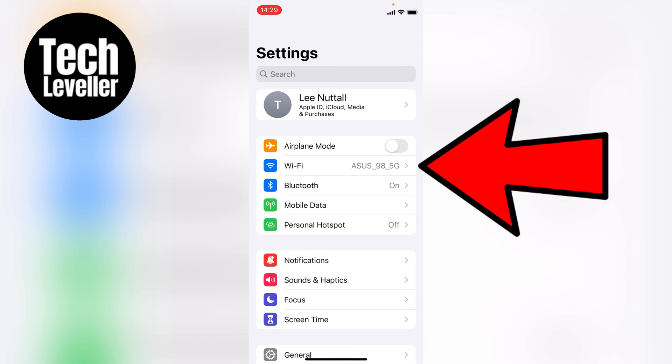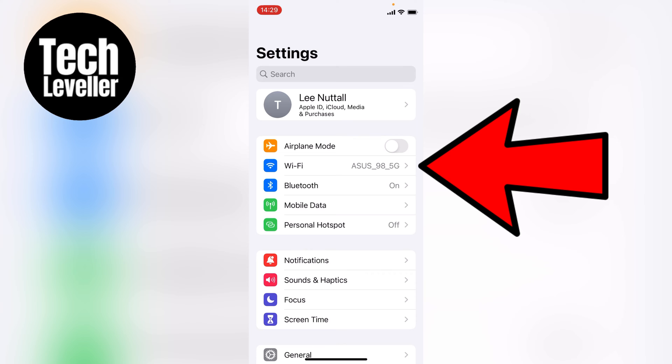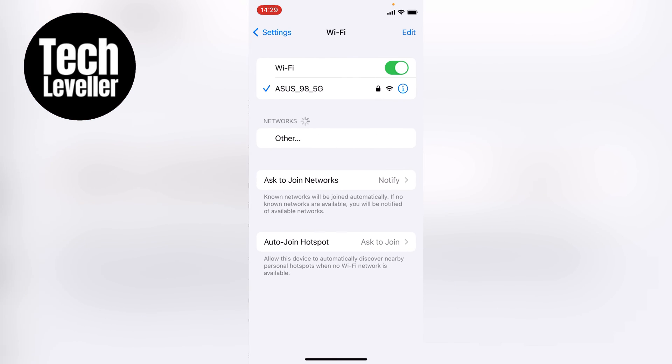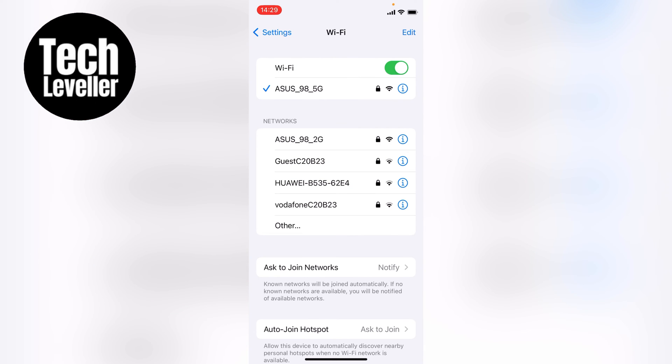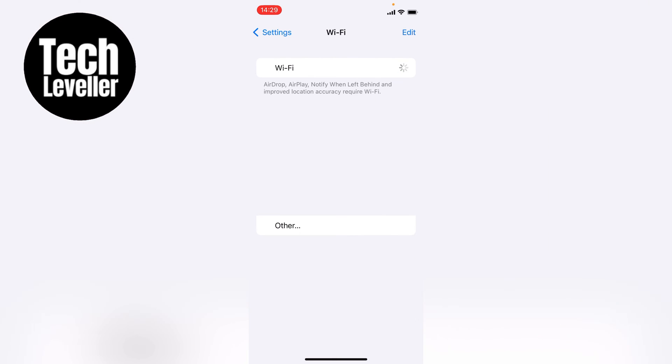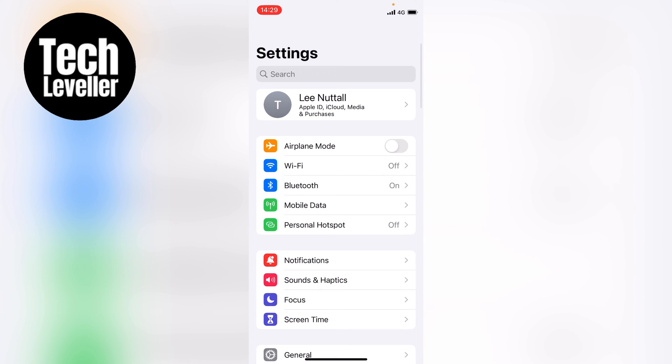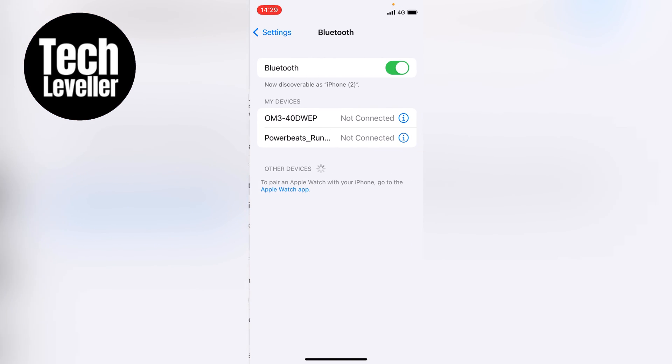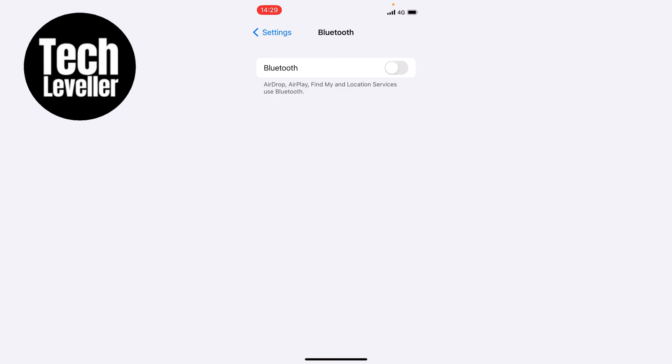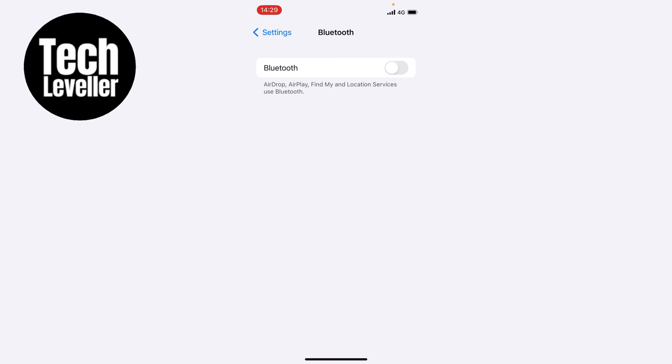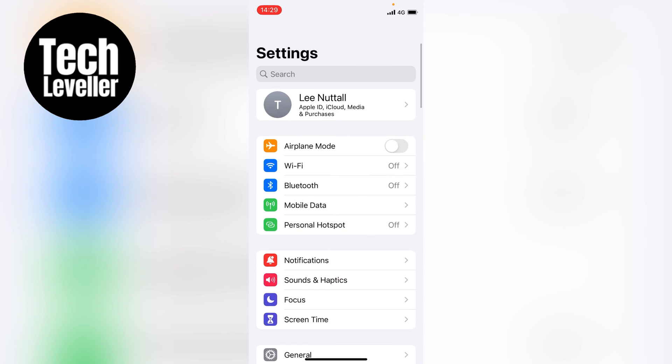The first place we can go is the Wi-Fi section here, and what you can do is actually toggle off the Wi-Fi. Then you can come back out to the Settings and go into the Bluetooth settings. Within the Bluetooth settings, you can toggle off the Bluetooth.